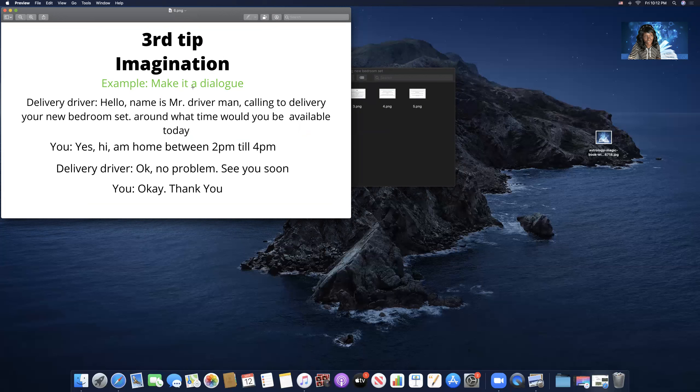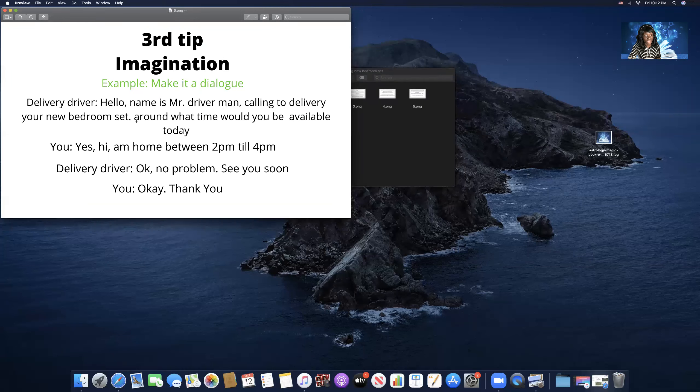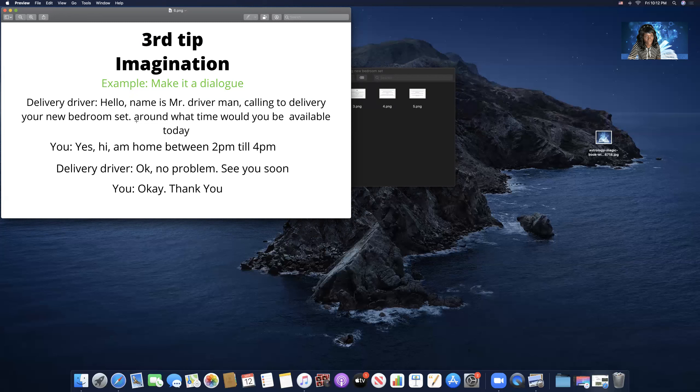Third tip, imagination. I was gonna put scripting, but I want to change it up. This is like scripting—it's a dialogue between you and someone else. And you can use this for any other stuff you want to manifest. I just want to use it for this example. You do not have to use it. This is just an example. I like to switch it up sometimes.